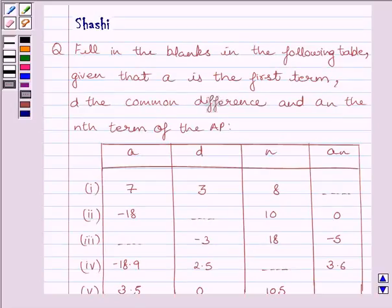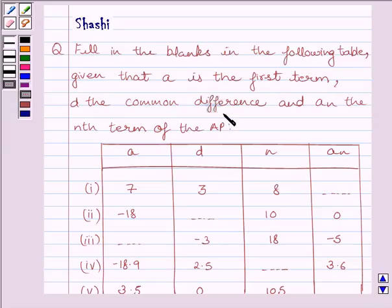Hi and welcome to the session. I am Shashi and I am going to help you solve the following question: fill in the blanks in the following table, given that A is the first term, D is the common difference, and AN is the nth term of the AP.